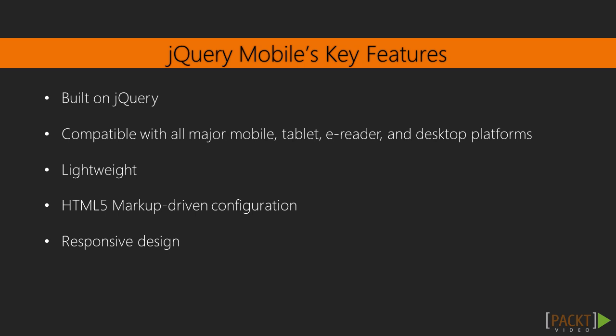The next feature is what all developers love. It's compatible with all major mobile, tablet, e-reader and desktop platforms. Its feature is that it's lightweight and fast.